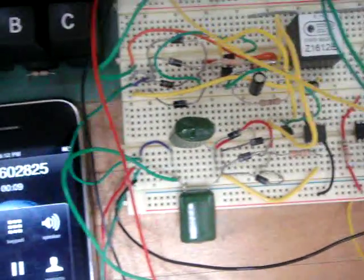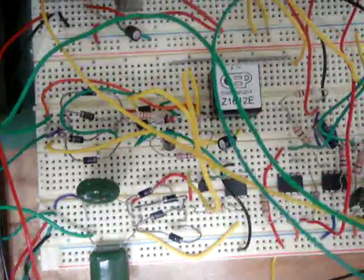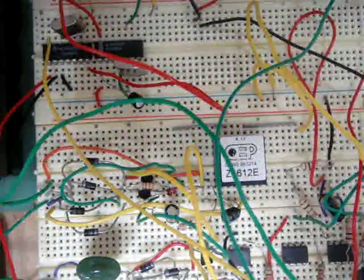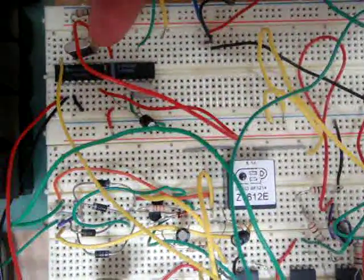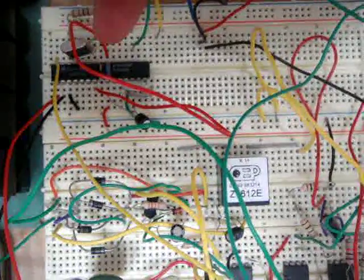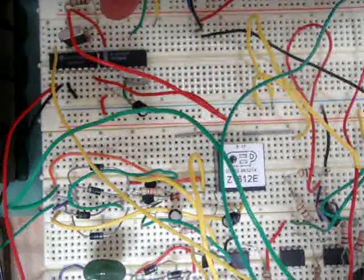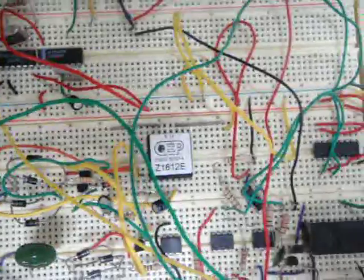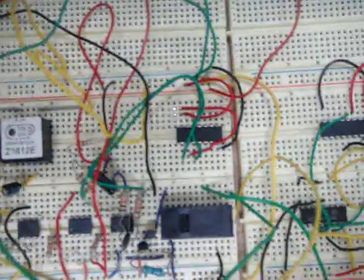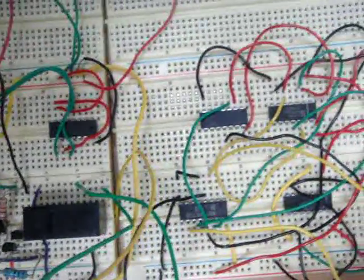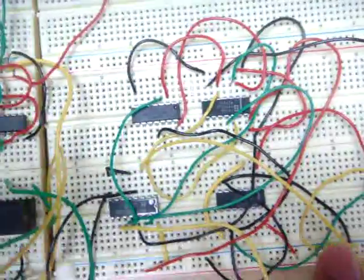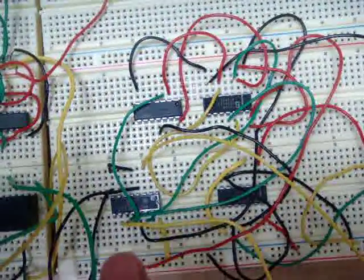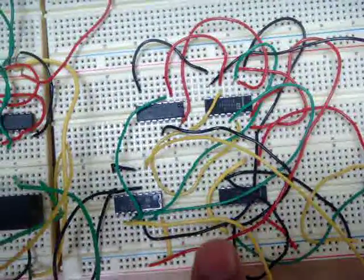When a DTMF signal is sent by your phone, a DTMF decoding circuit will decode the input signal into binary numbers. Those binary numbers are going to be processed by a digital circuit that will switch on or off devices in the house.